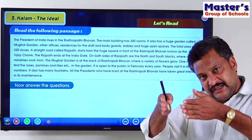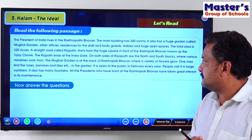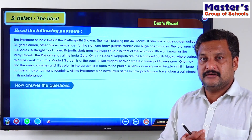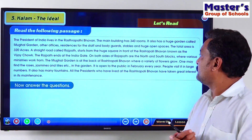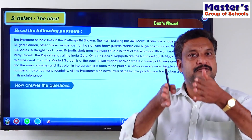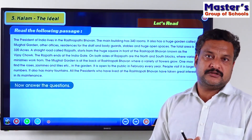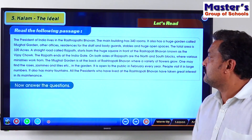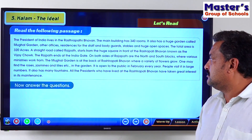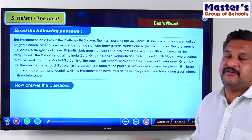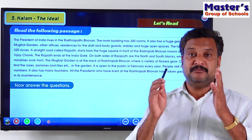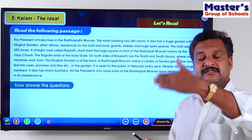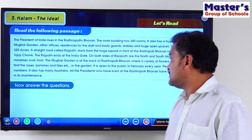From the Rashtrapati Bhavan there is a straight path which leads to the India Gate. This straight path is known as Rajpath. The road is called Rajpath and it comes to the point called Vijay Chowk. It is at this Vijay Chowk where we celebrate our Republic Day programs. On either side of Rajpath we have government offices of different departments. The buildings on the northern side are called the North Block and on the southern side the South Block.